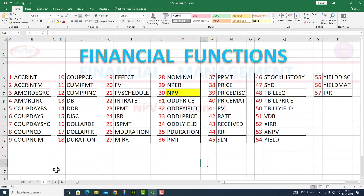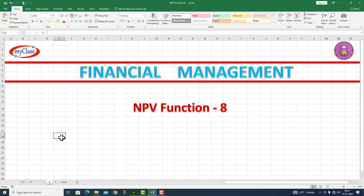Let us start. In this particular video lecture, I will give you the net present value function — the NPV function. This is NPV function part number 8. Let us move on to a question.